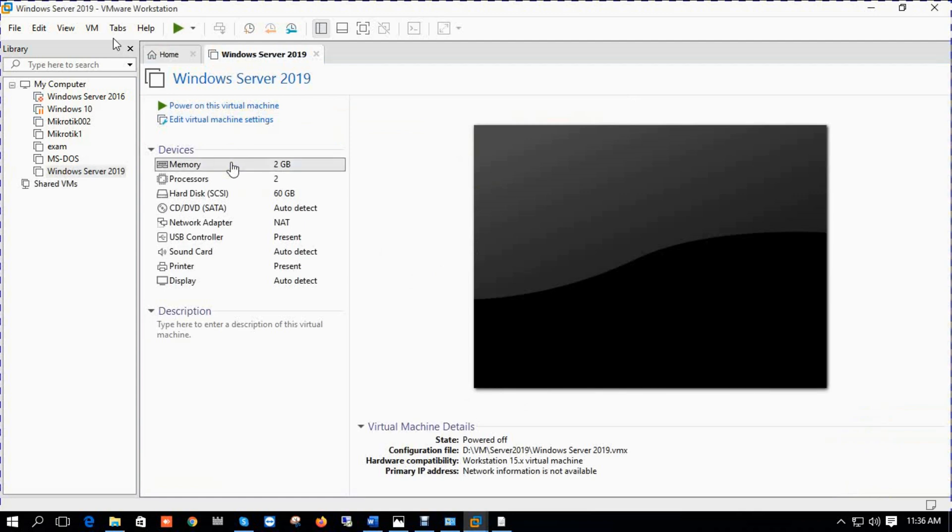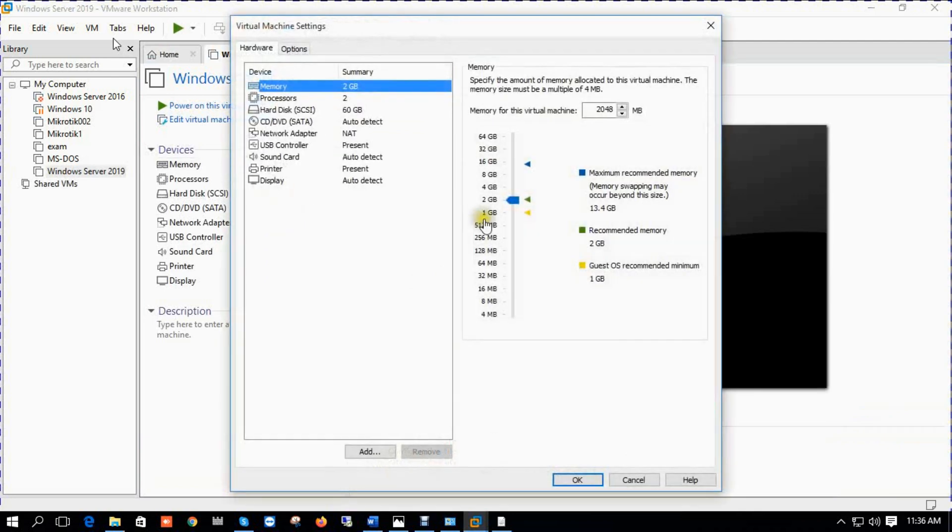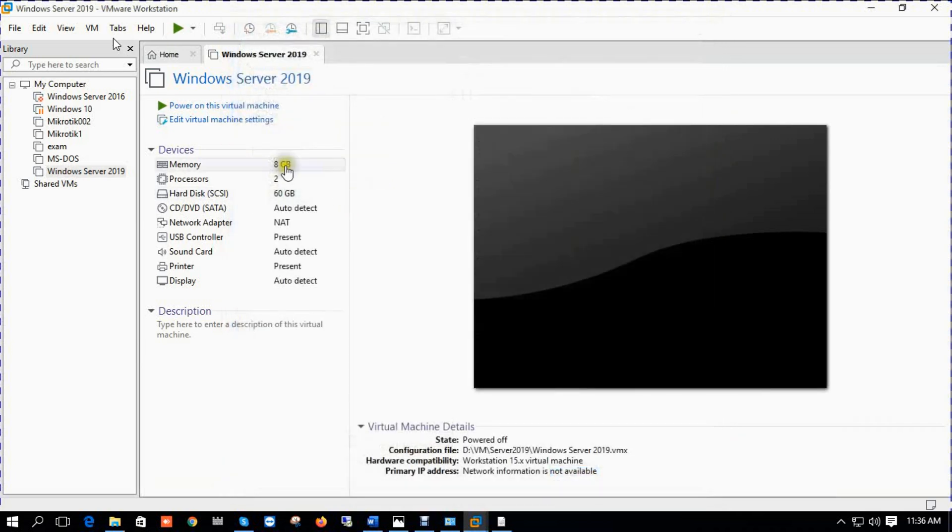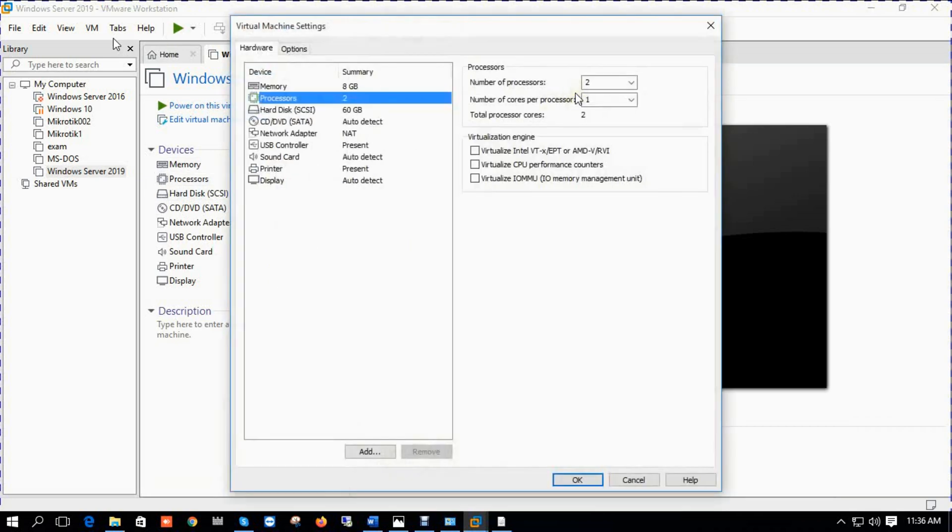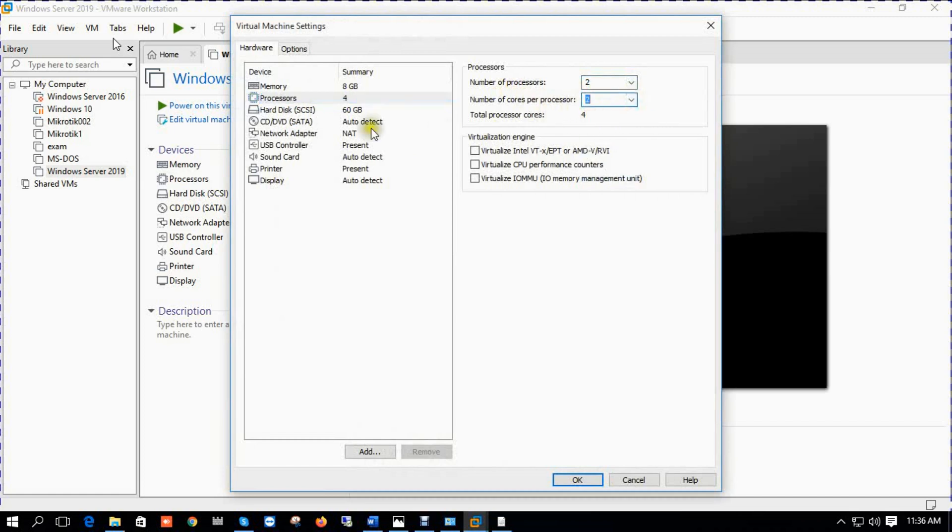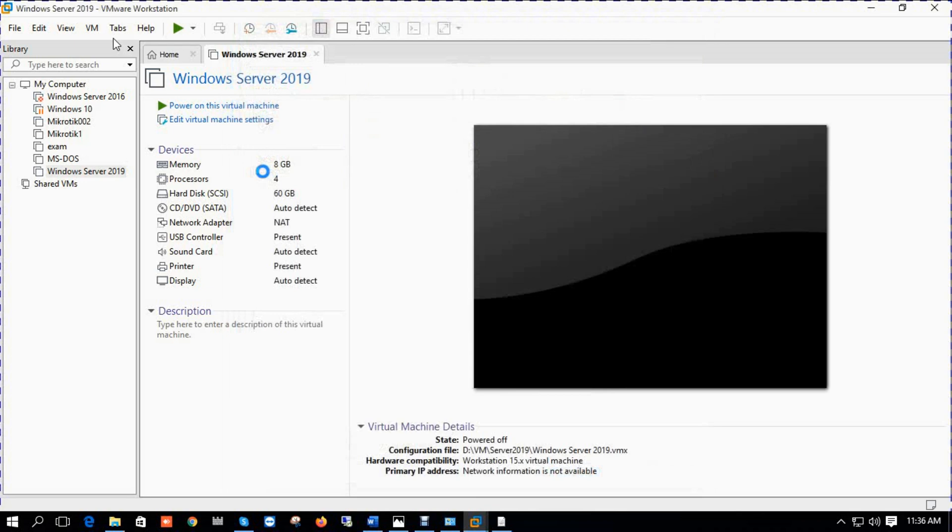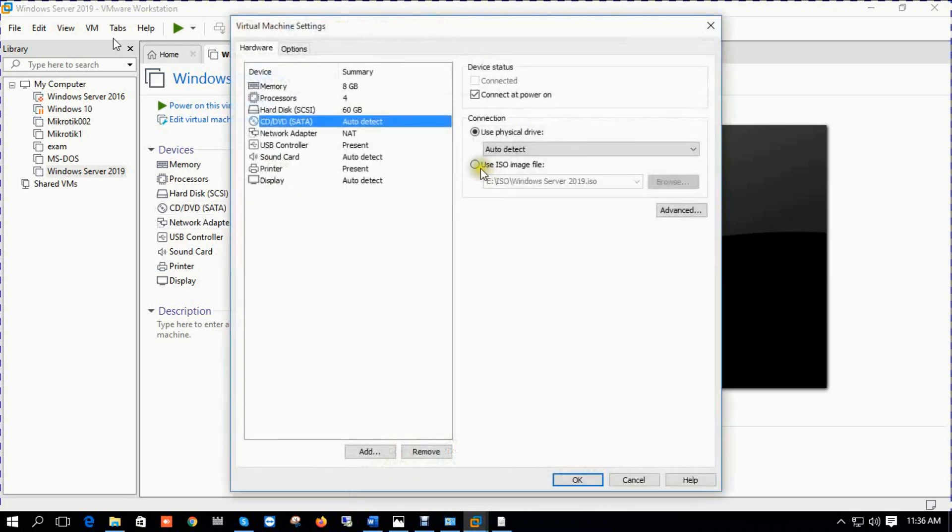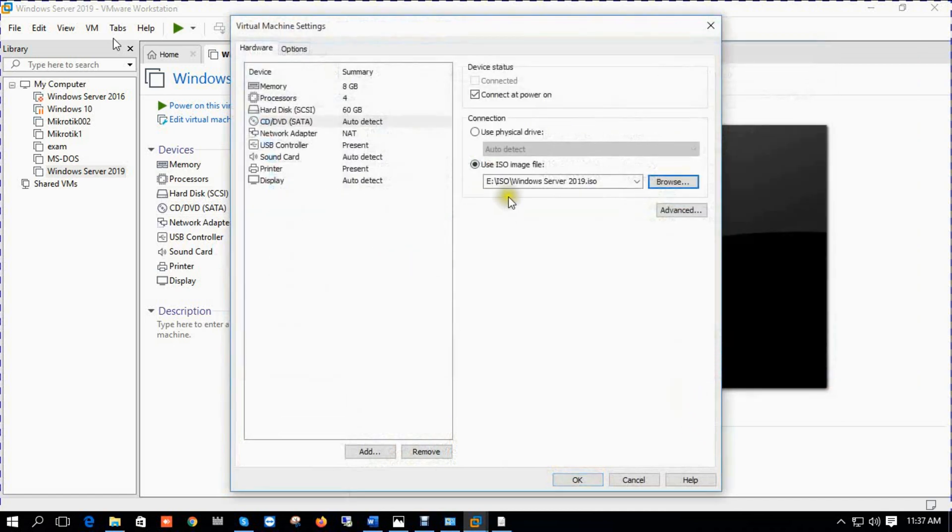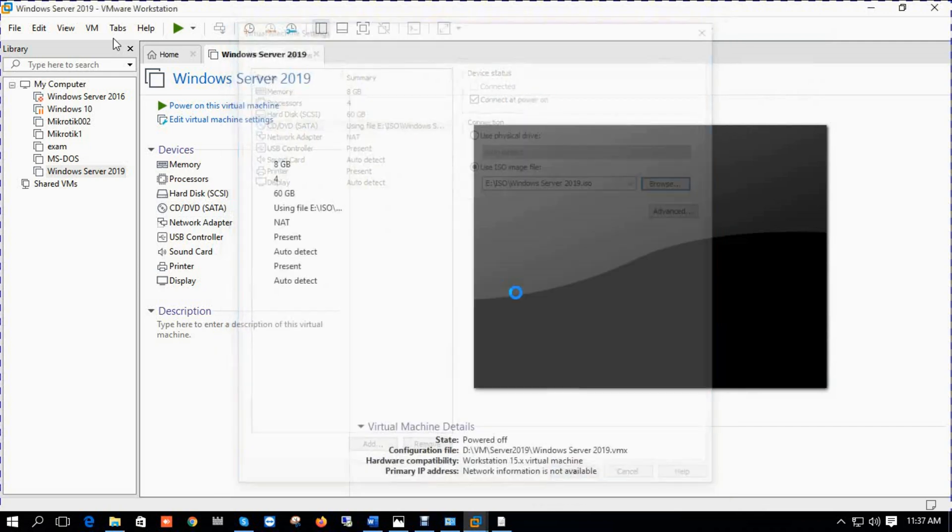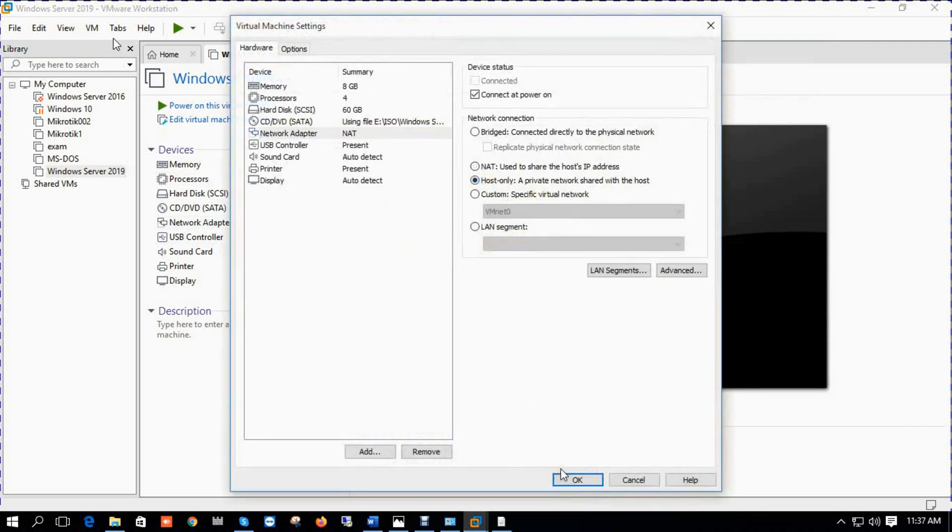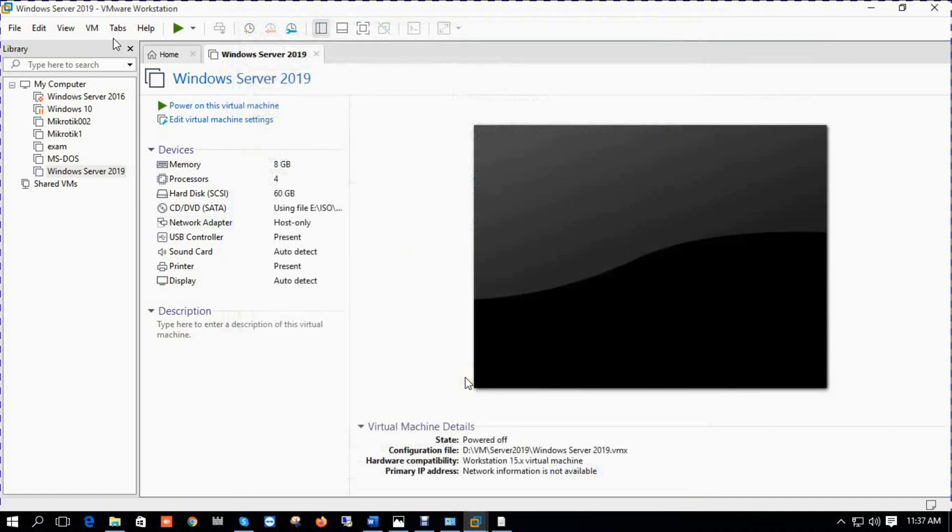We'll change our RAM, select 8 gig. You can change also processor and cores. I repeat again it's not essential. Select your ISO file. Select network adapter: host only.